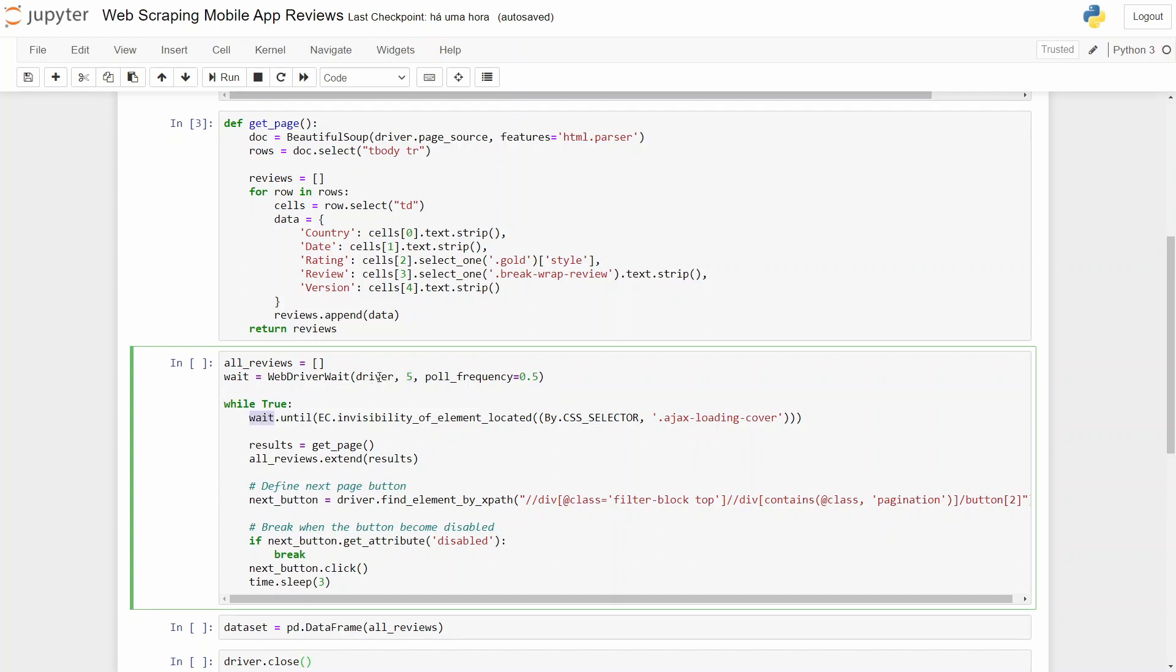And I will show you what this does in a second. So while true, we will wait five seconds until we have an element, which is this one, an AJAX loading cover that will only be displayed when the page is loaded.